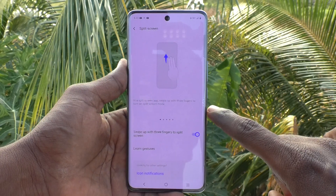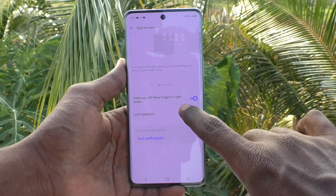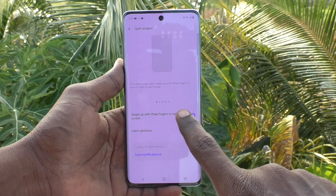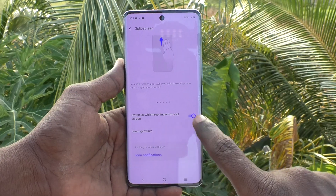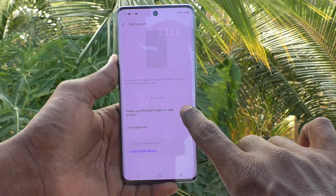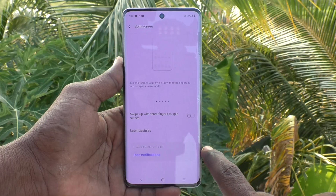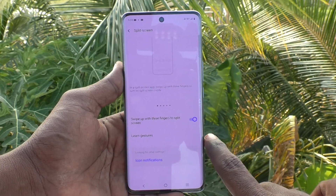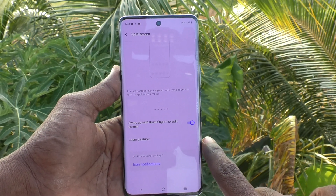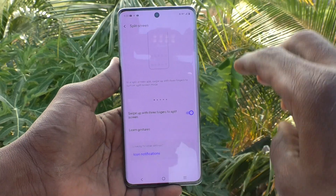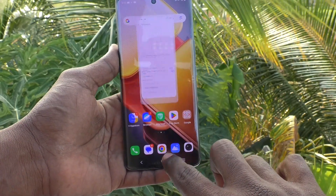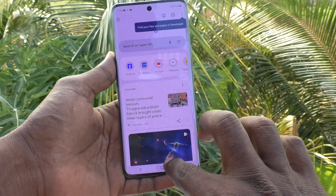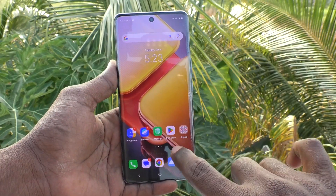Click on Split Screen and make sure that 'Swipe up with three fingers to split screen' is turned on. If it is turned off, you have to turn on this button to make sure that split screen is working.